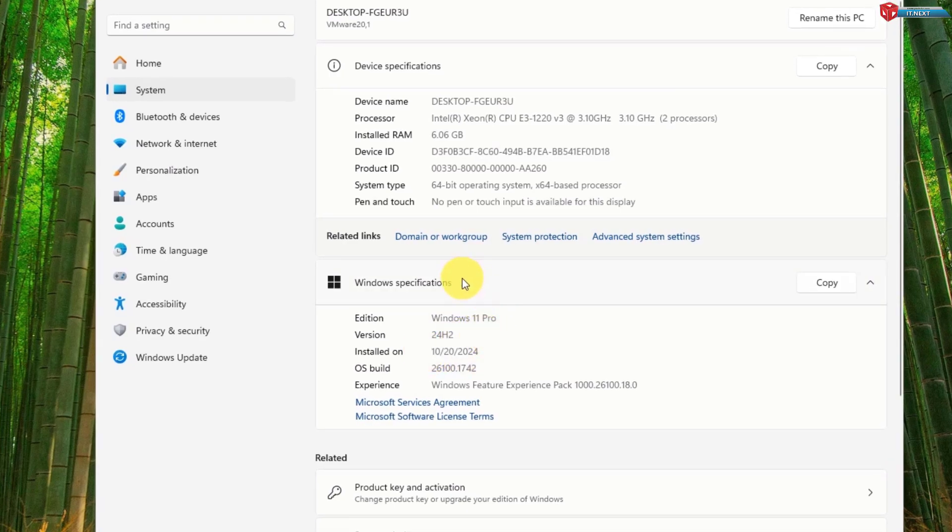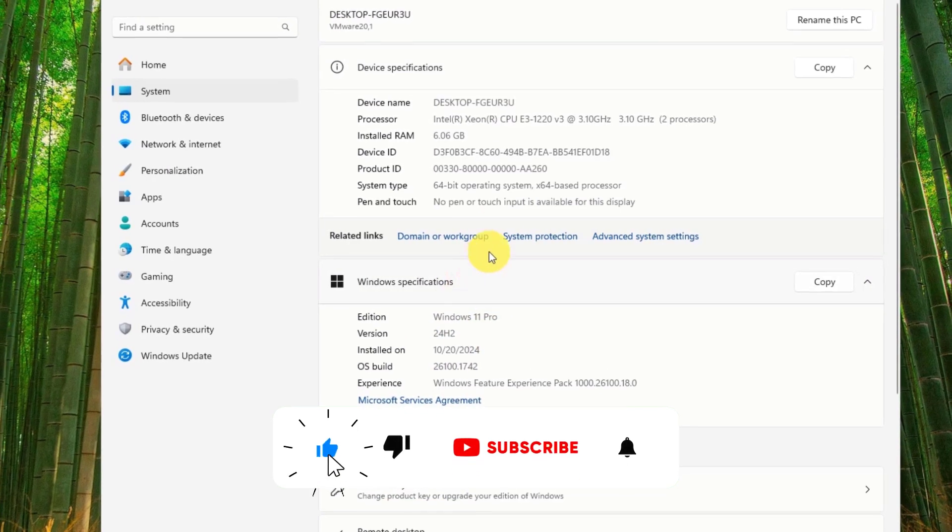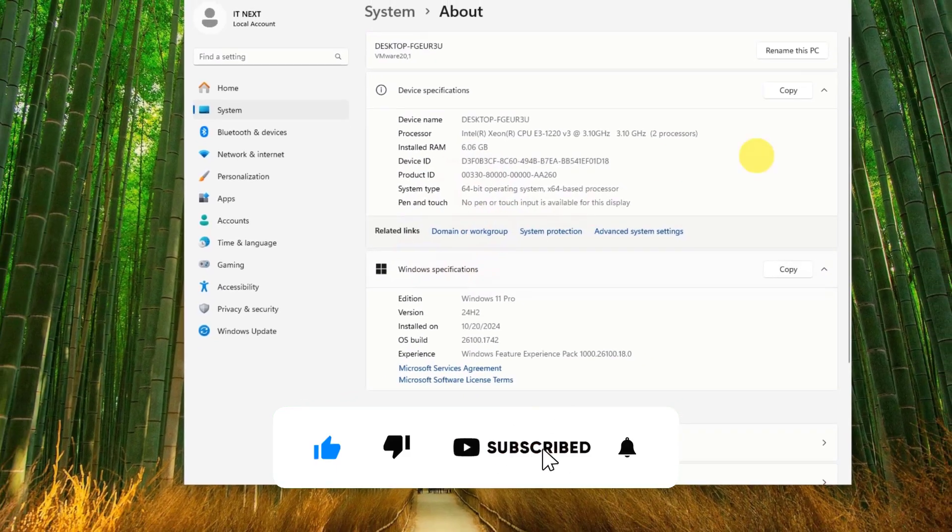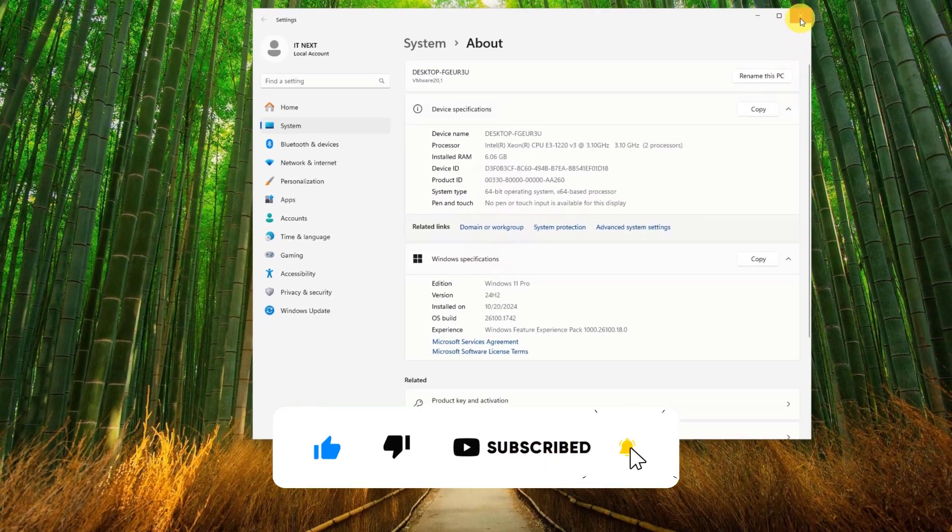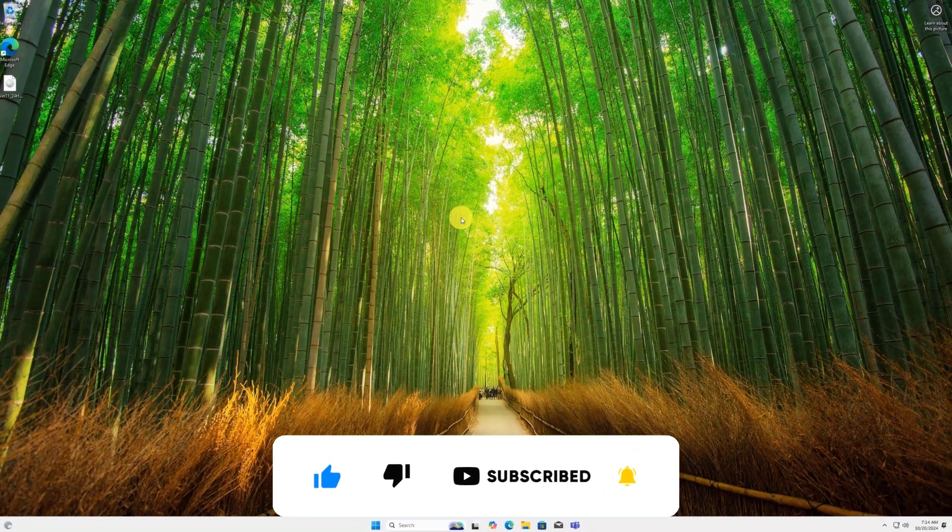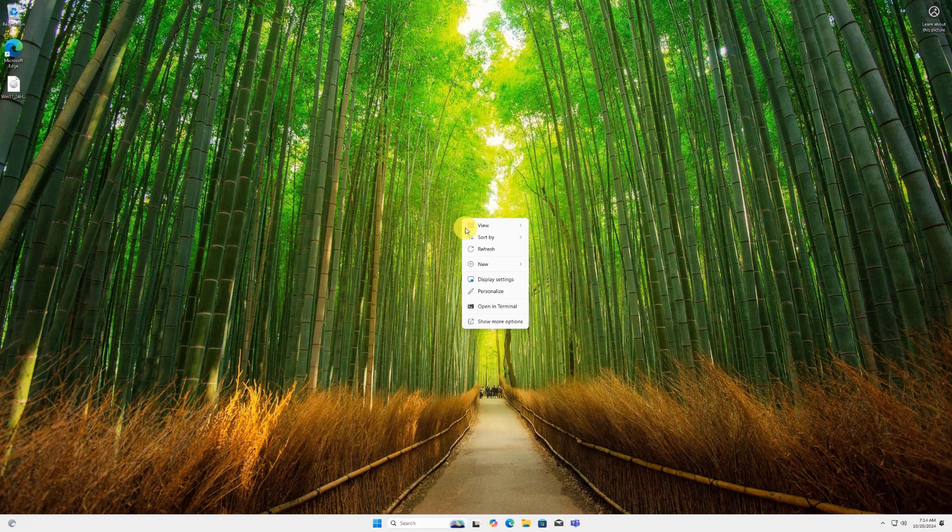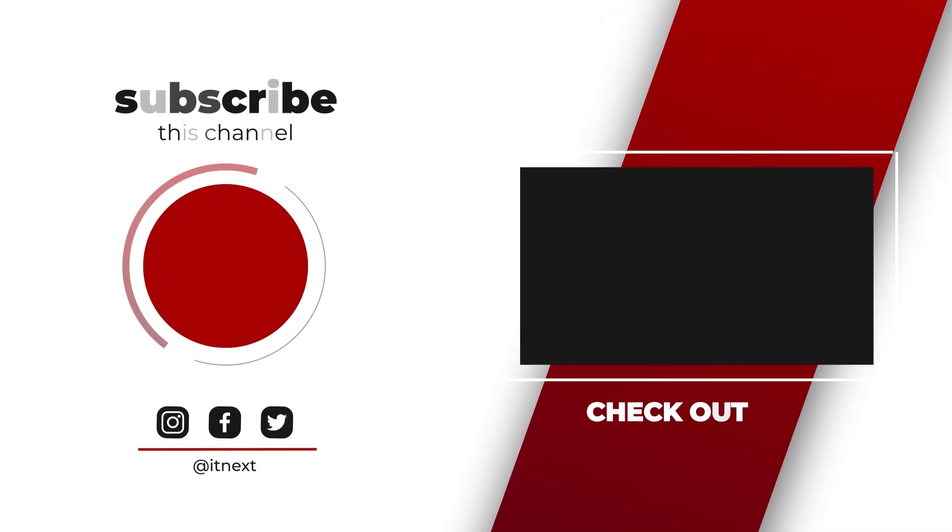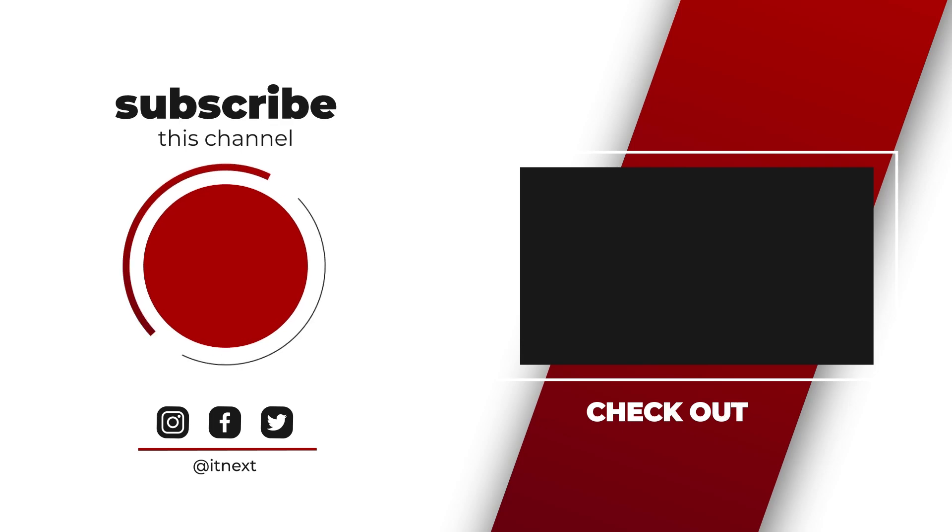If you found this guide helpful, make sure to like, comment, and subscribe for more tech tutorials. Feel free to drop any questions in the comment section. See you in the next video.